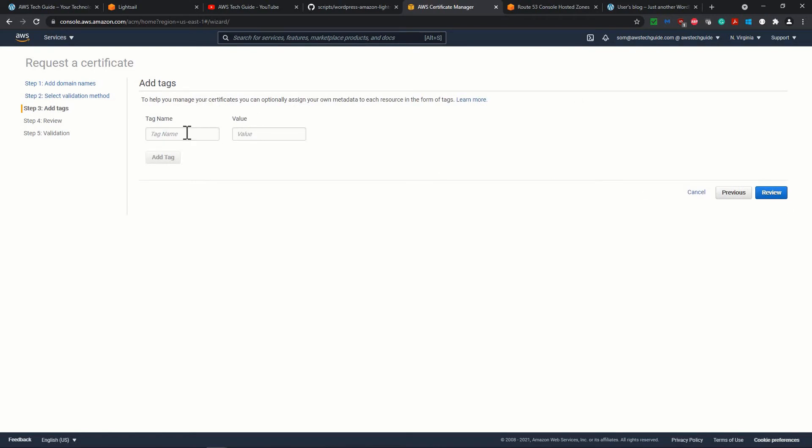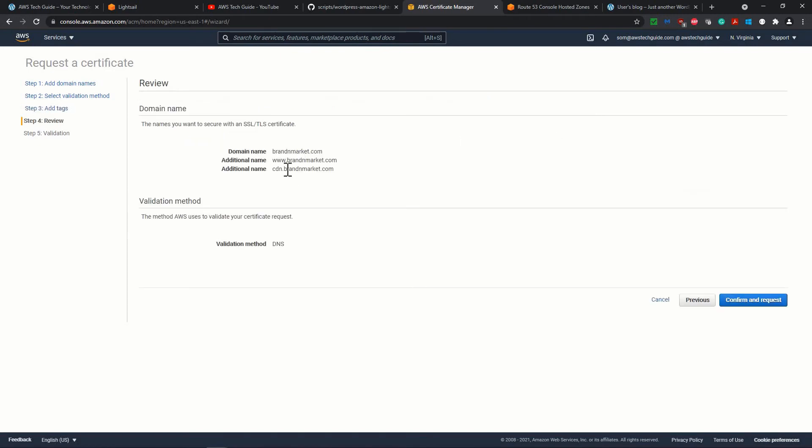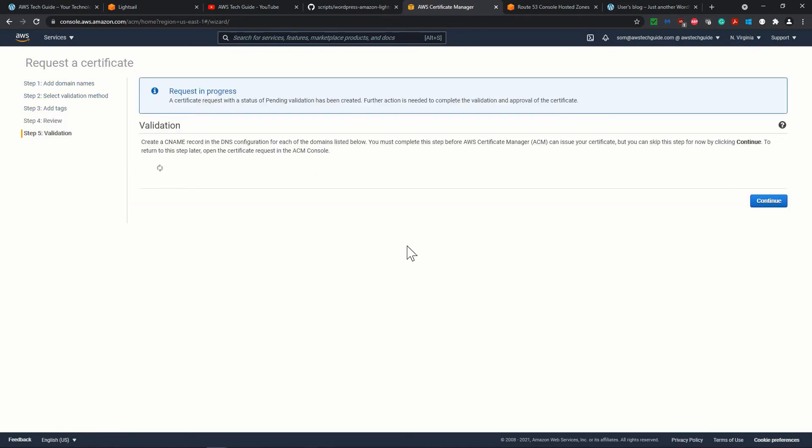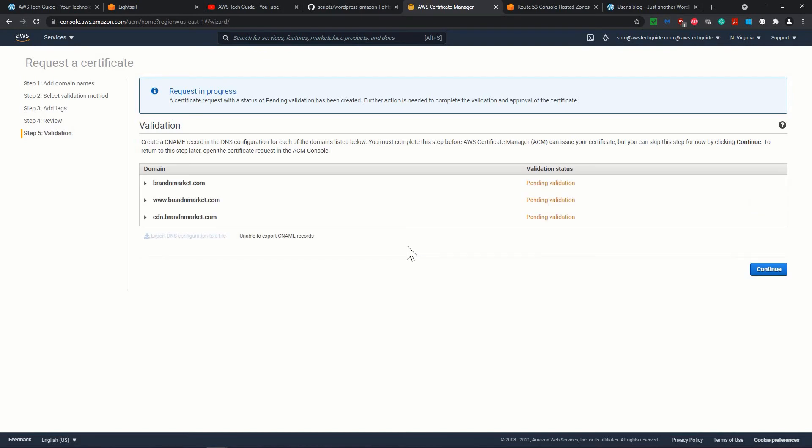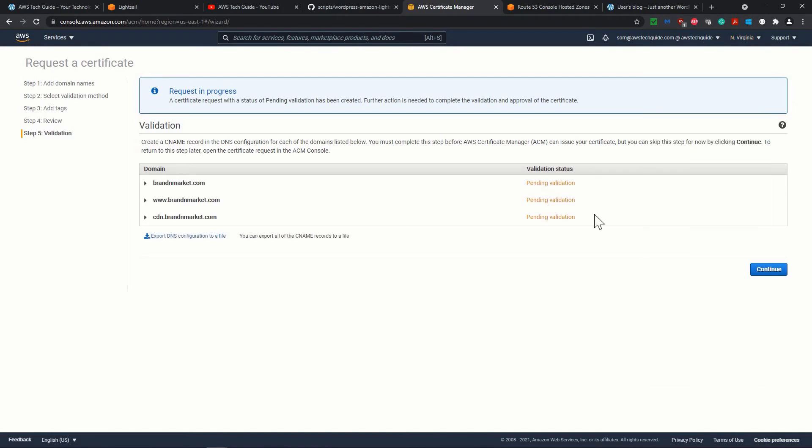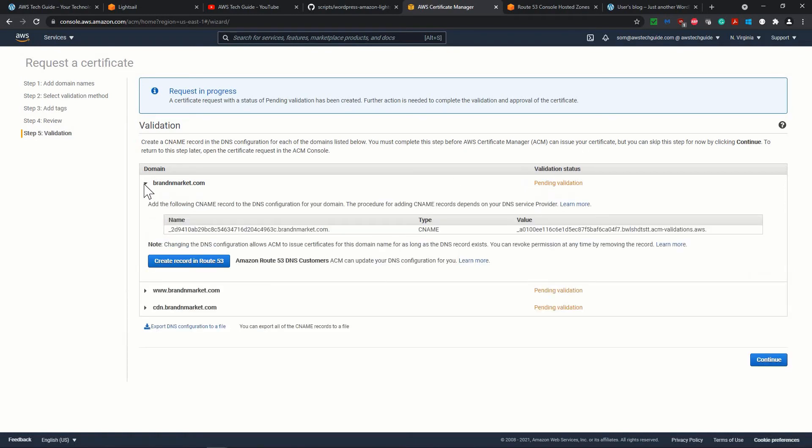Let me show you how it works. Our DNS validation is selected. Click over the next. You can add this tag name. I would definitely suggest that you put the project name and the project value, but for now I'm just leaving over your review: domain name, additional domain names, and validation method. It is the DNS one. Confirm the request. Perfect. So it is provisioning the certificate, and we are in US East region. Now it is showing that pending validations because for three domains.